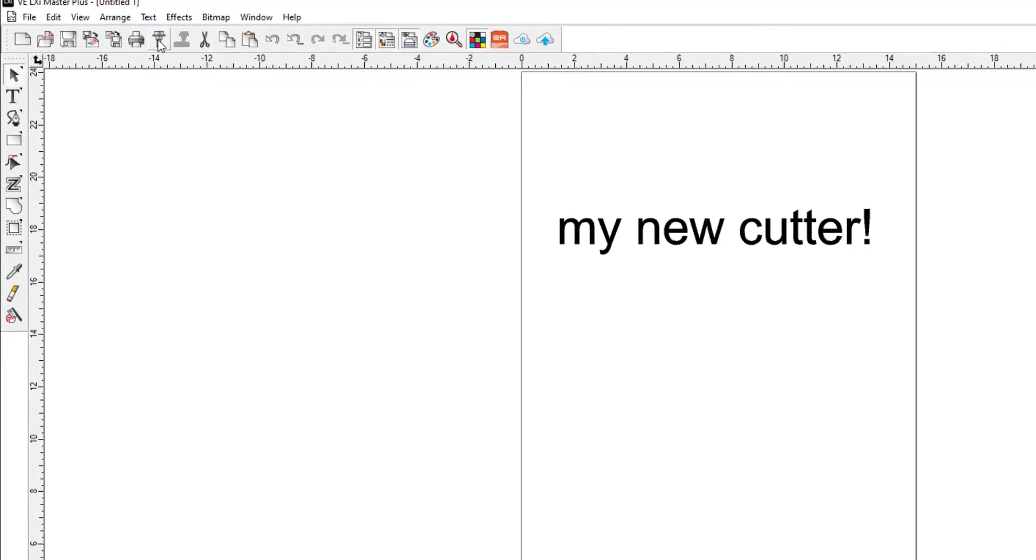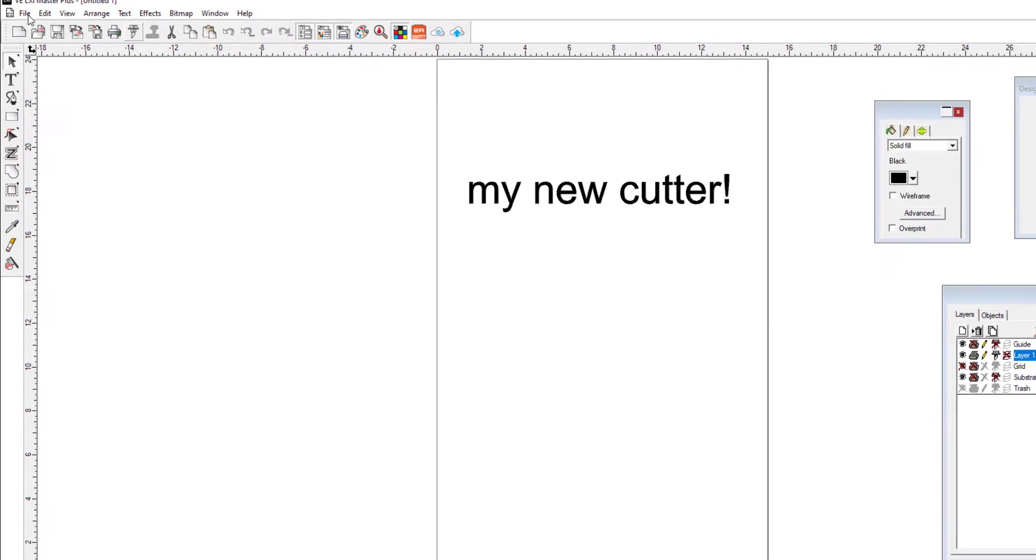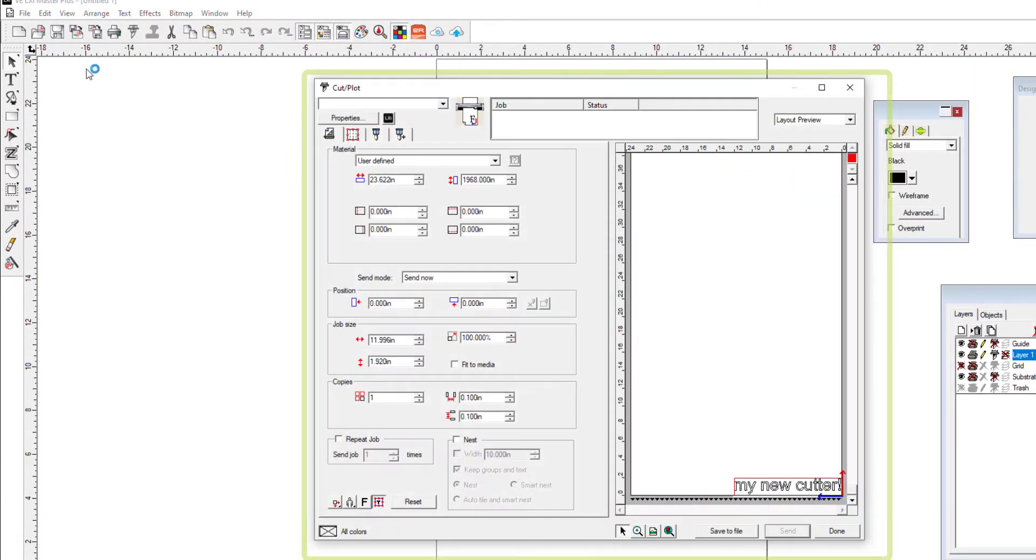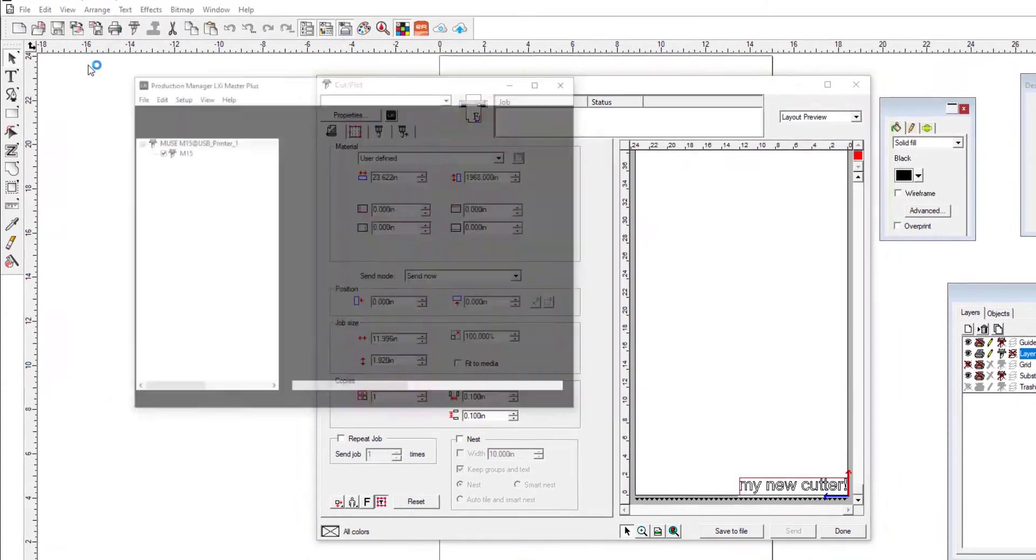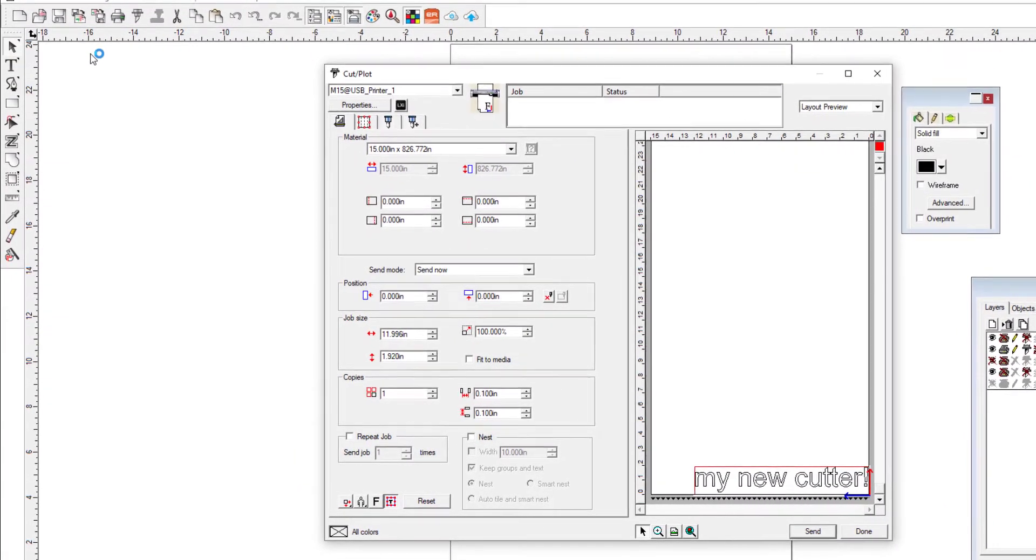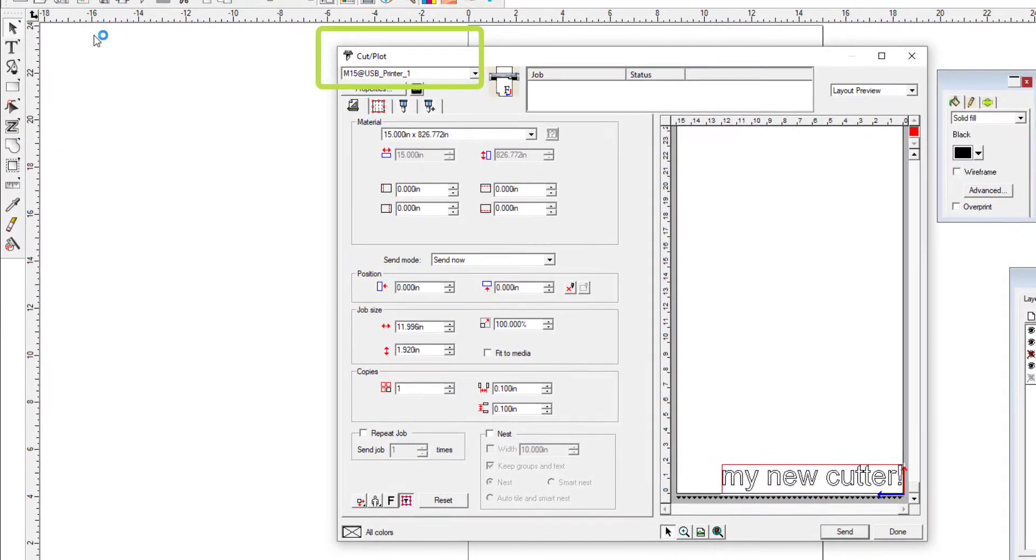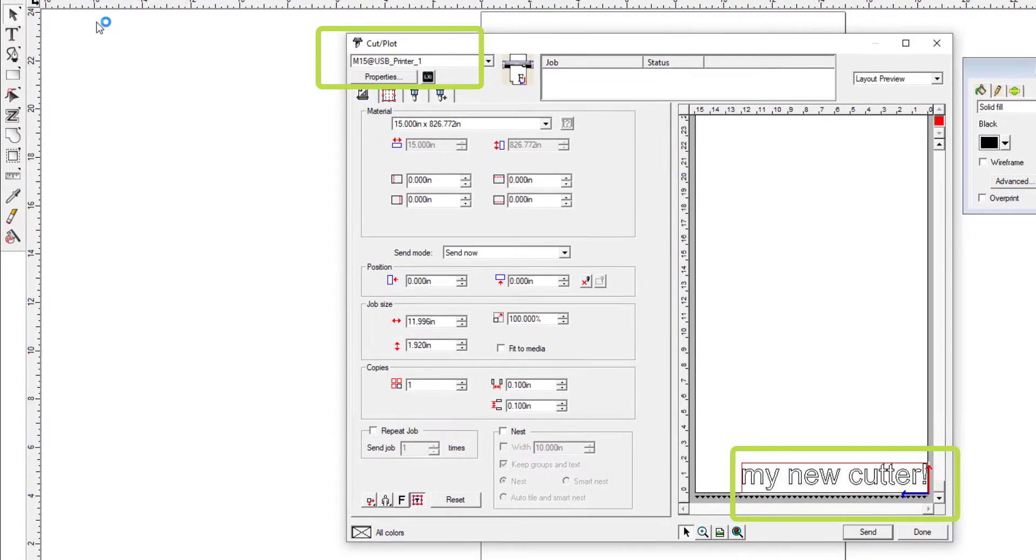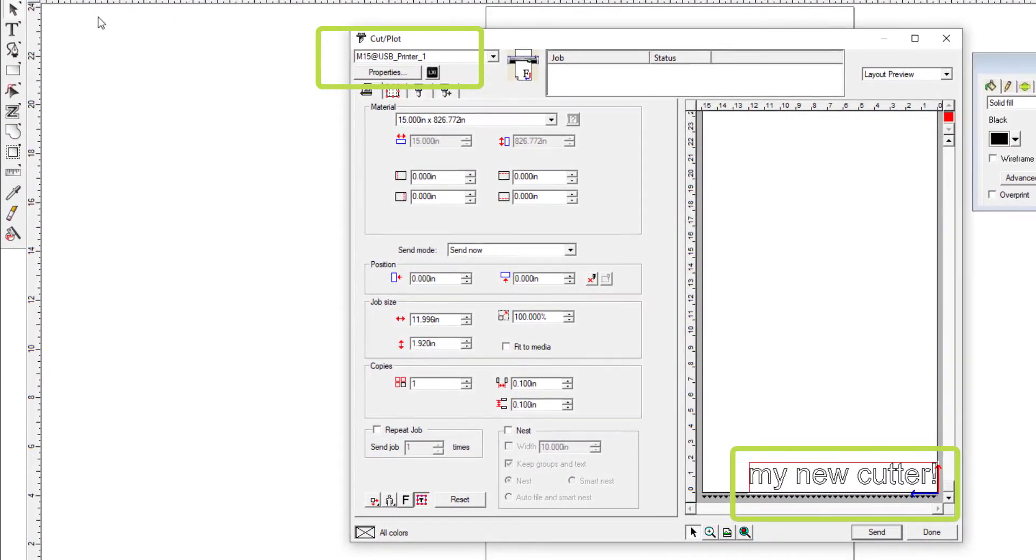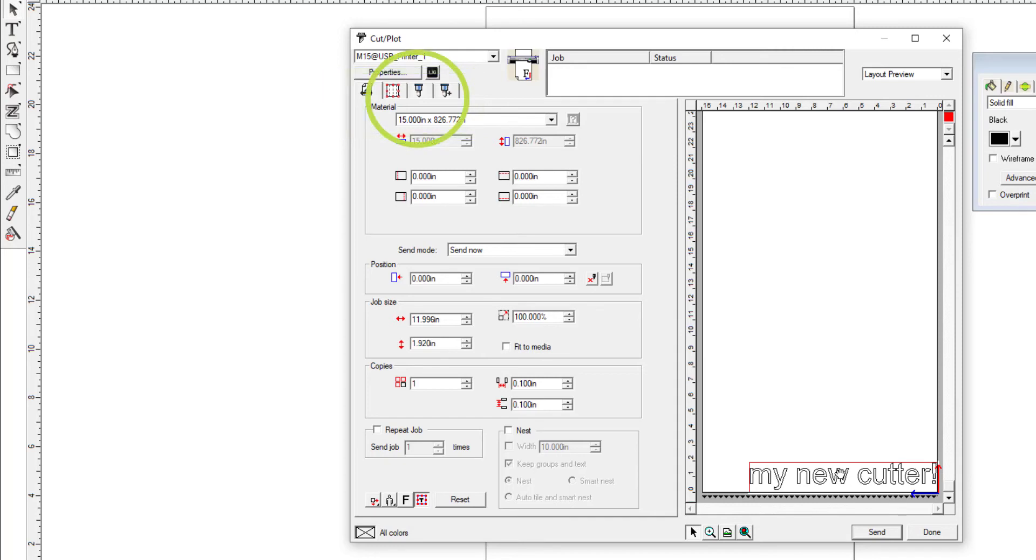This will open the Cut Plot window. Here there are myriad tools you can use to manage your cut files. For now, just verify that the default cutter in the top of the window is the newly installed Muse driver. You will see the text in the lower right-hand screen in the preview window. Before we send our job, there's one important tool you might want to turn off. There are four tabs near the top of the Cut Plot screen. The third one from the left has a blade icon. This is the Options tab. Click the Options tab to open the Options window.